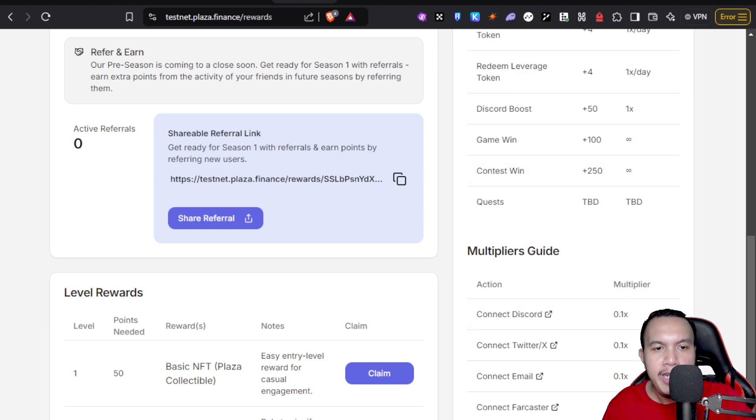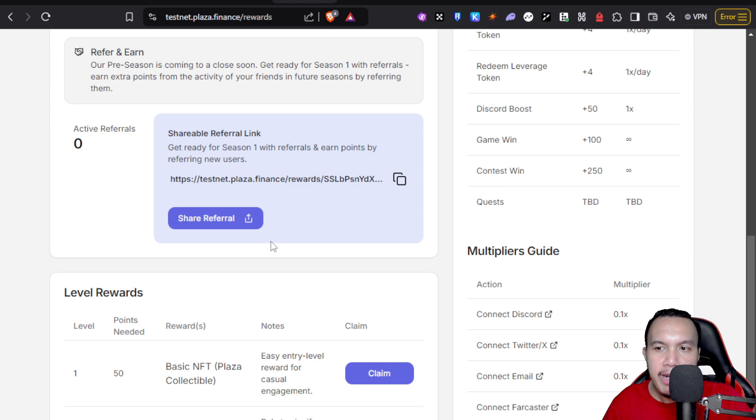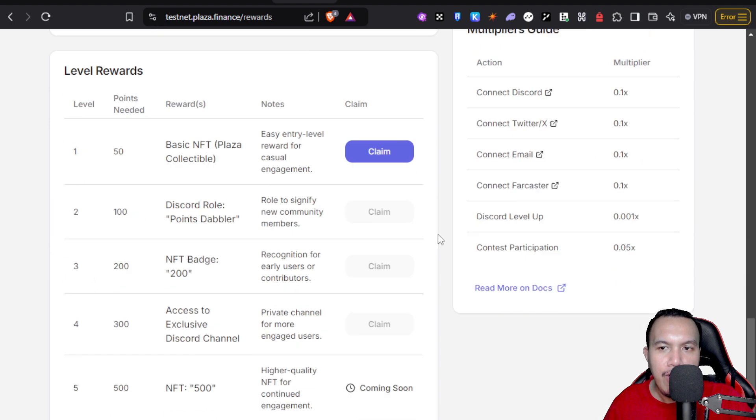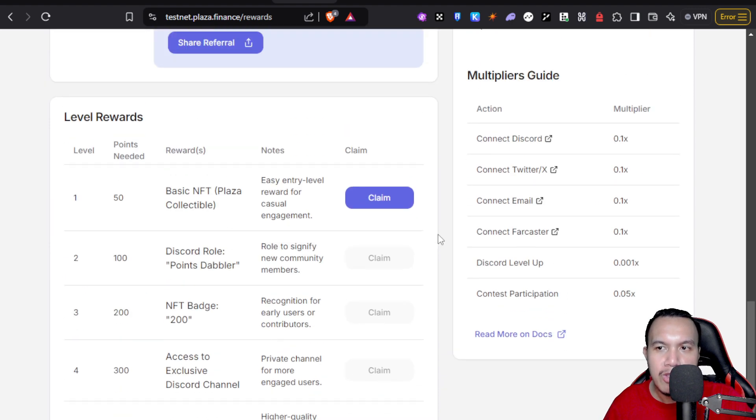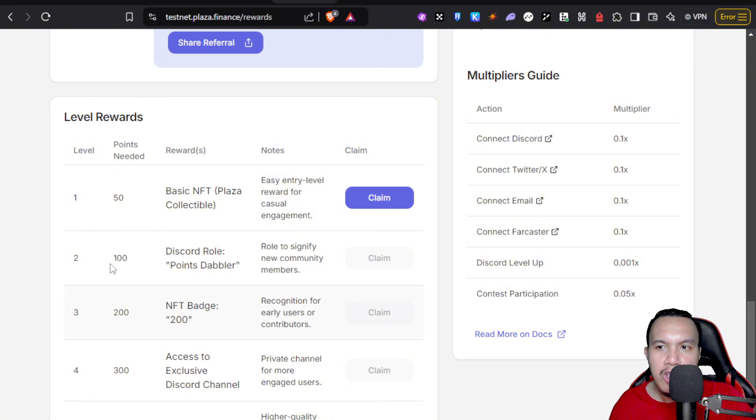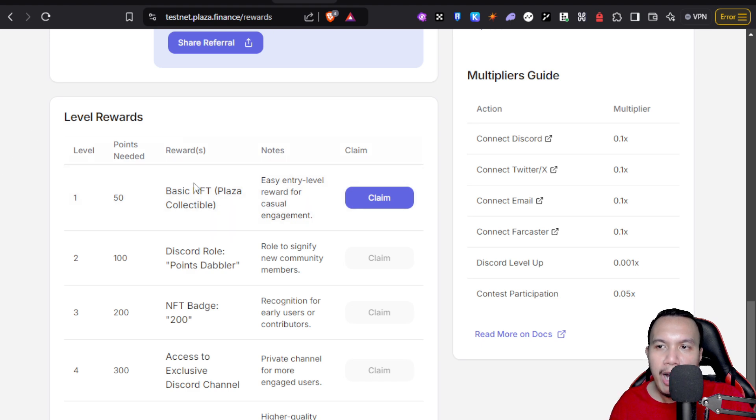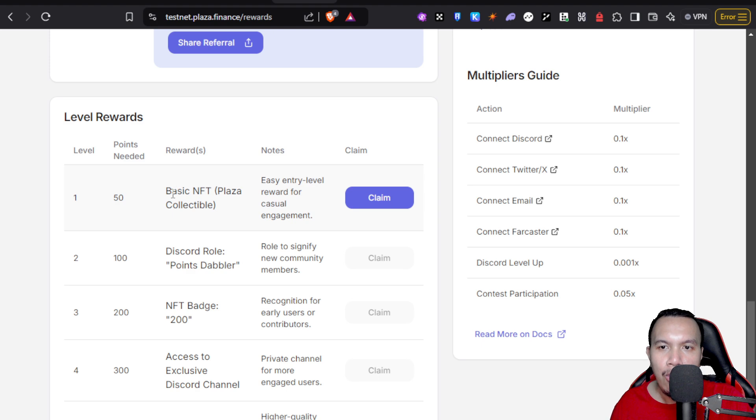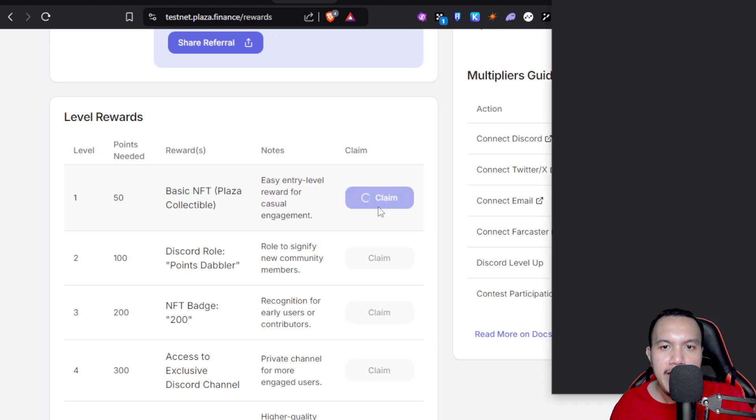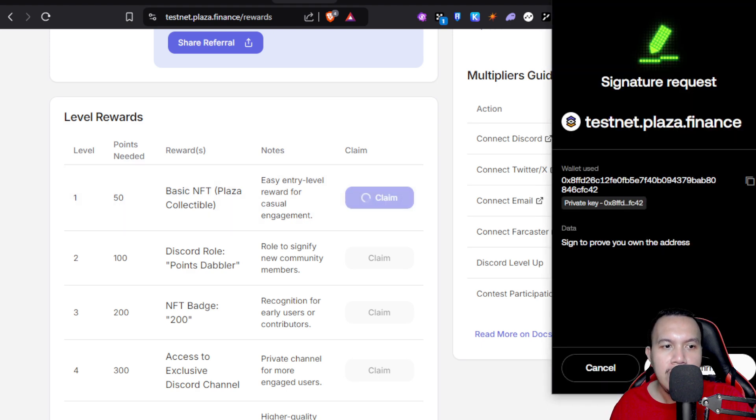You can see right here about the level rewards. In order for you to gain these rewards, you need to earn these Plaza points. Right now I have 64, so I am now qualified for the level one. That is the basic NFT Plaza collectible. I'm going to claim this one. I'm going to confirm and we just have to wait.